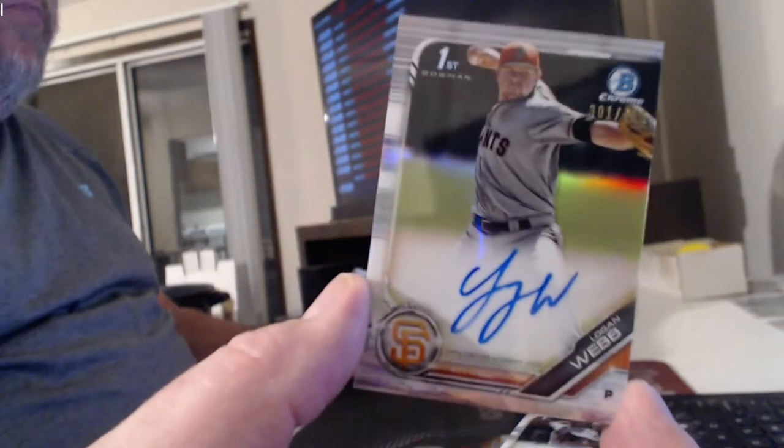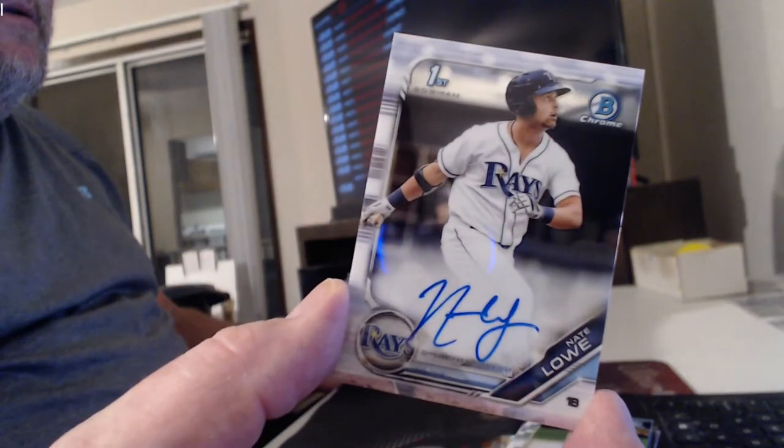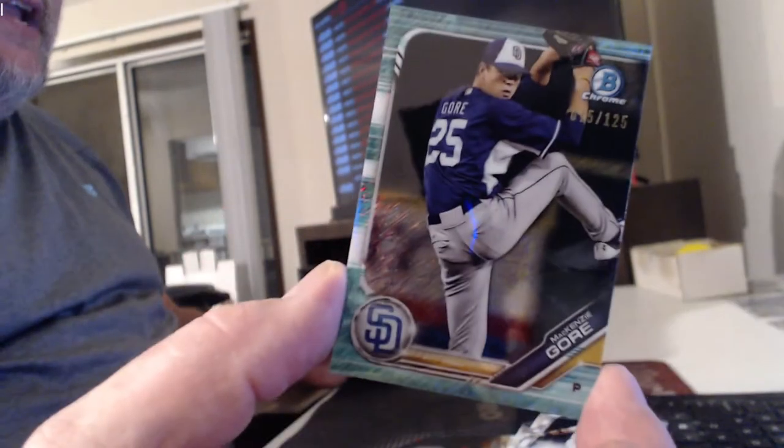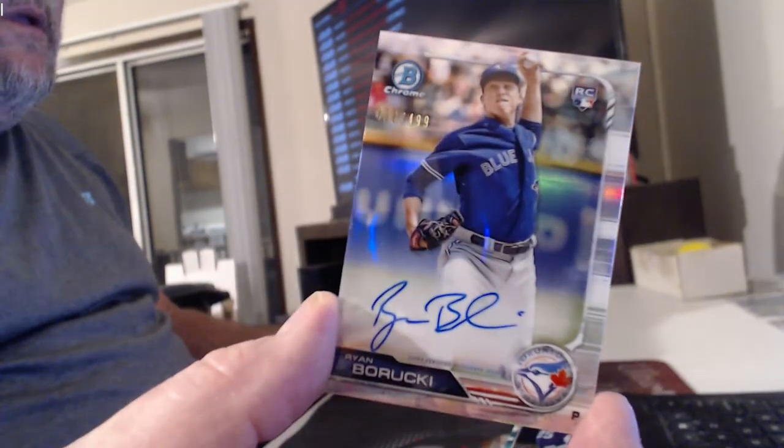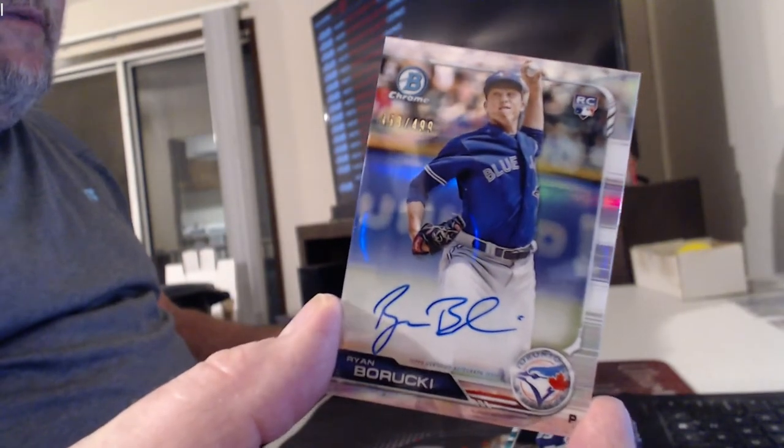Edward Cabrera. Logan Webb Refractor Auto. Nate Glow. Mackenzie Hoare. I don't know why that got in there, it did. Ryan Borfucki Refractor Auto.